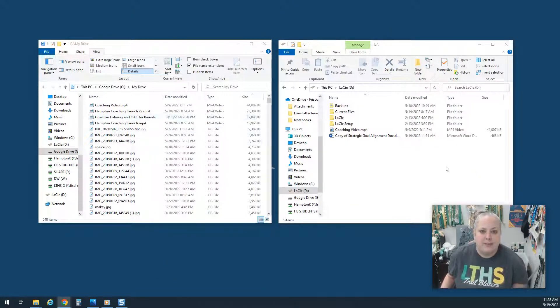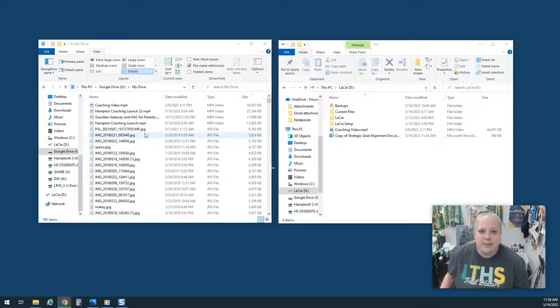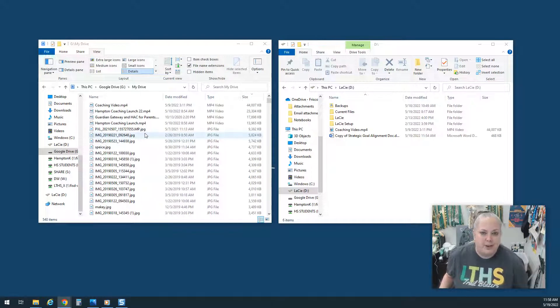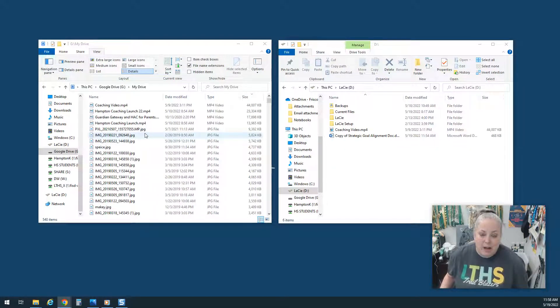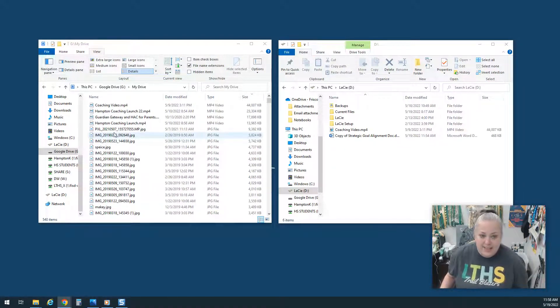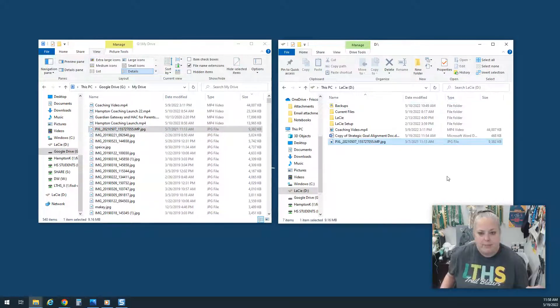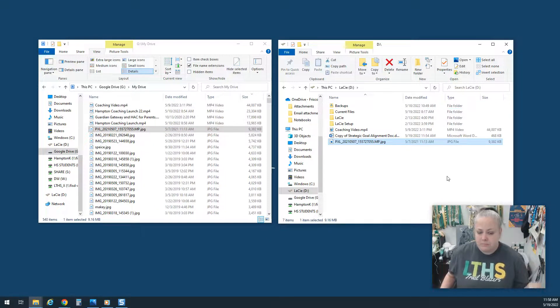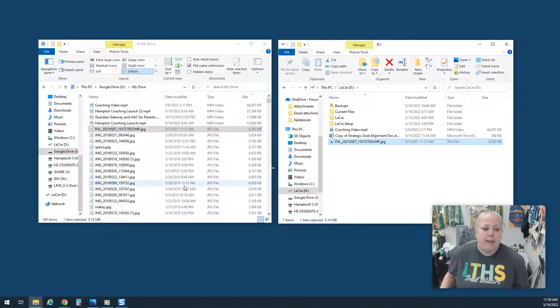Now, as far as moving this stuff over, if it's a video, a picture, any file really other than a Google Drive format, you can just drag and drop these guys right over here. No problem.